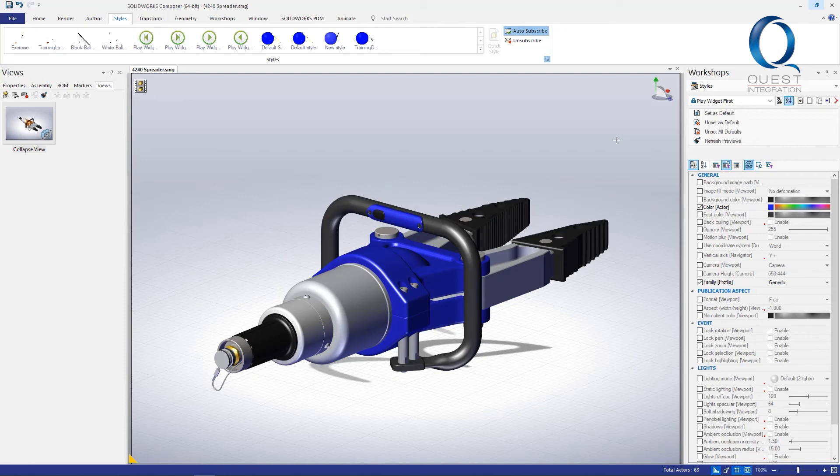We can easily change them again just by changing the color in the style as long as the parts have been subscribed to the style.